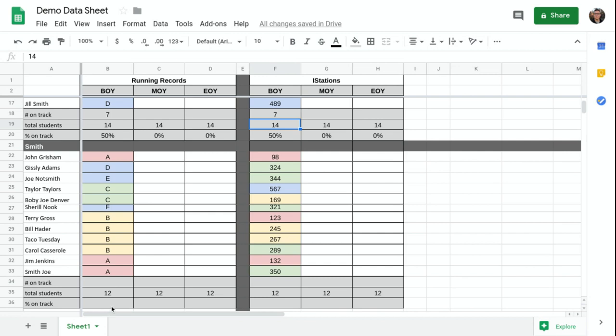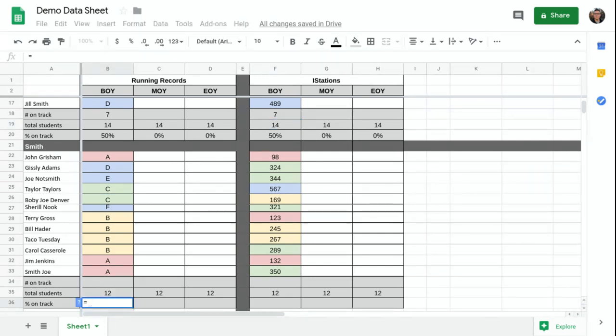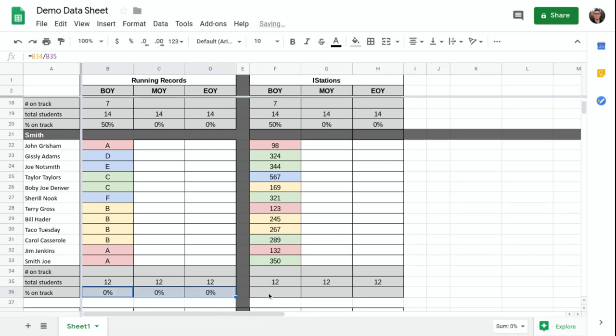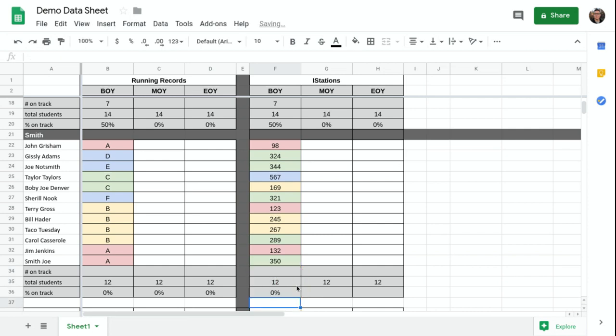I'll put in the percentages equals this divided by that. I'll extend that formula across these. Do the same thing here equals this divided by that. And extend.